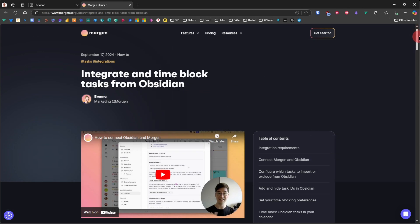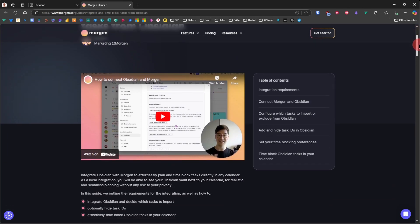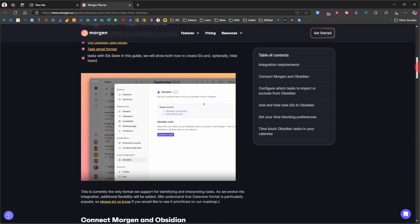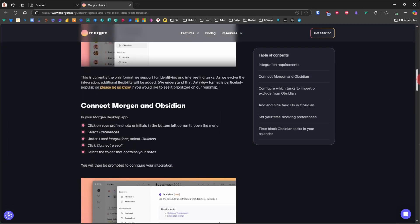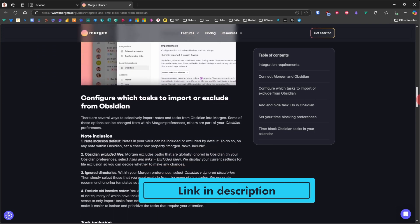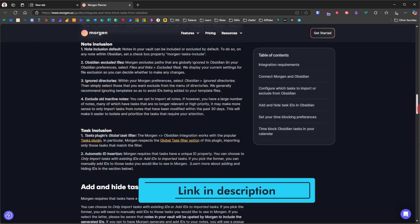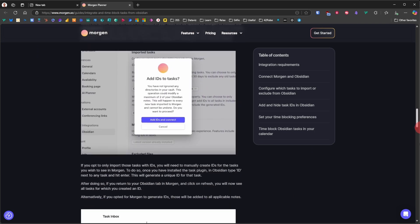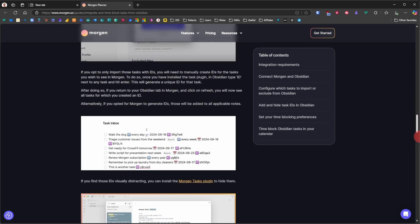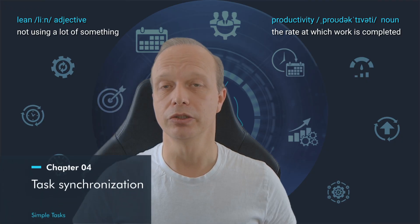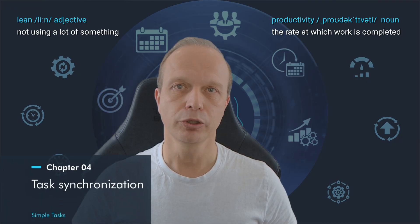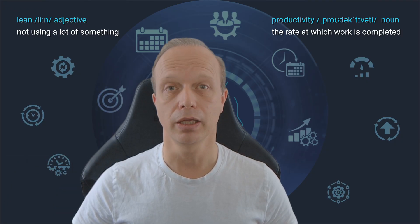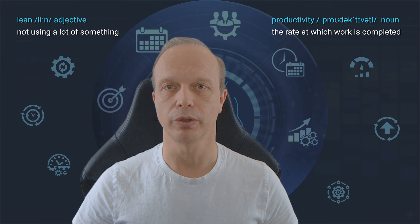And that's it in a nutshell. If you need or want more details regarding these rules and criteria, check the excellent guide on the Morgan homepage. As always, I left the link to it for you in the description. Now that the integration is done, let me show you how seamlessly Obsidian and Morgan work together.